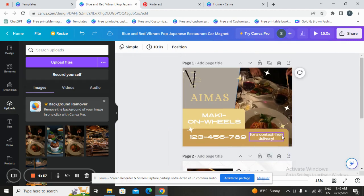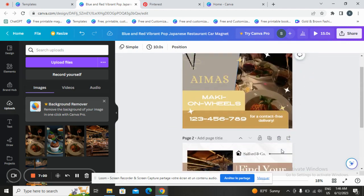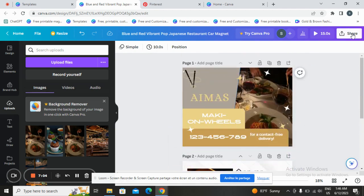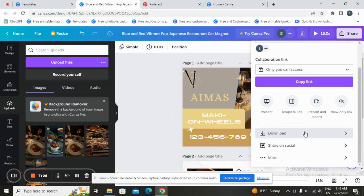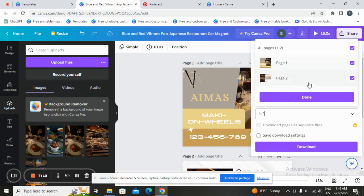Once you are satisfied with your design and want to upload or save it, tap on the download button. Make sure you are selecting all the pages you have designed, then click on download.